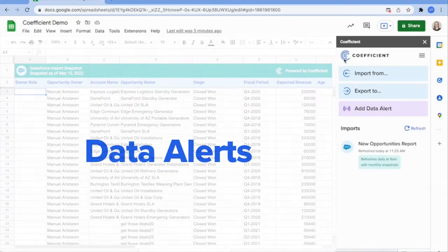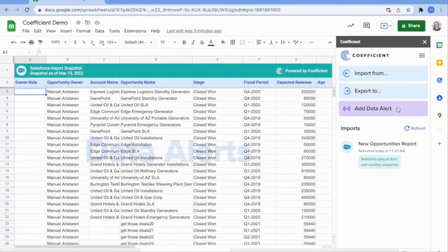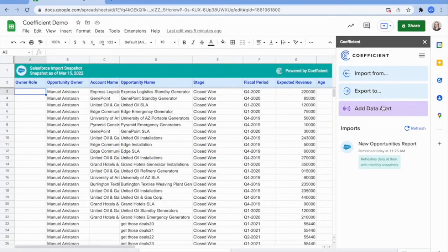And with Coefficient's data alerts, you can send your KPIs and reports directly to your team members via Slack or email. No more searching through endless spreadsheets. Now the data your team relies on is always right at their fingertips.